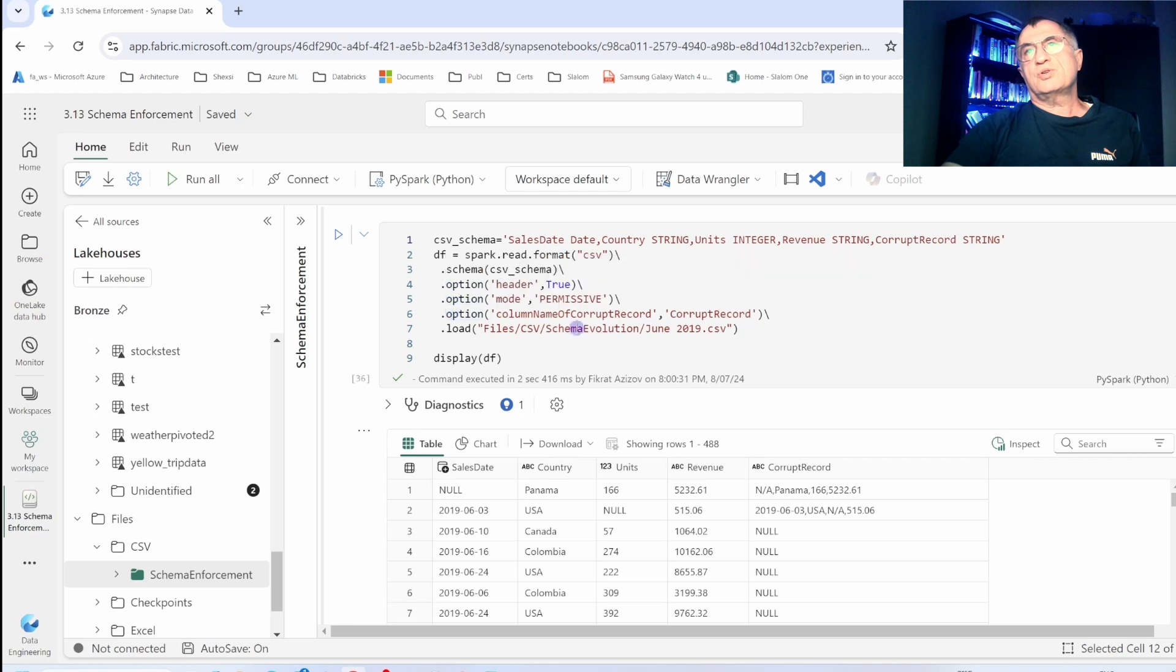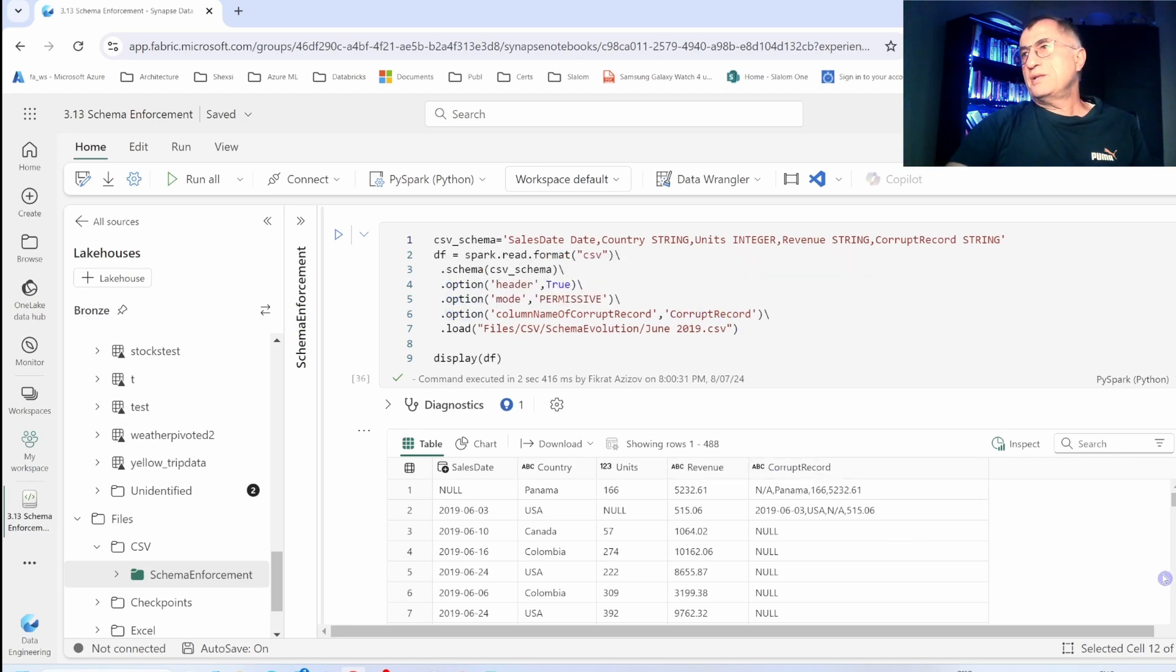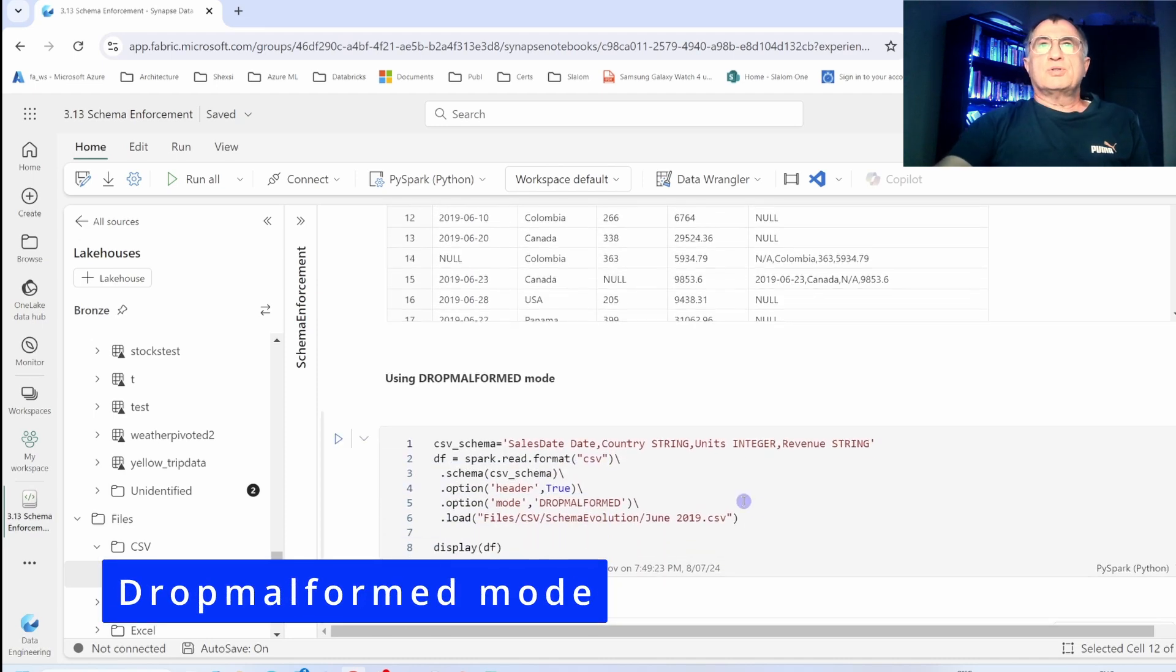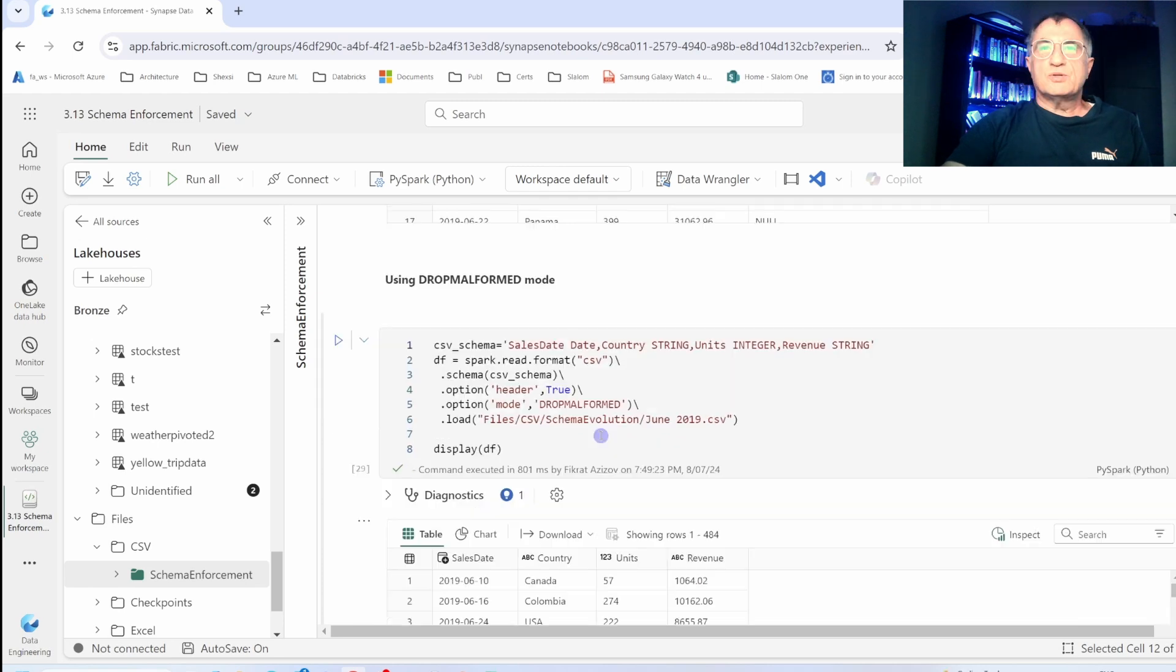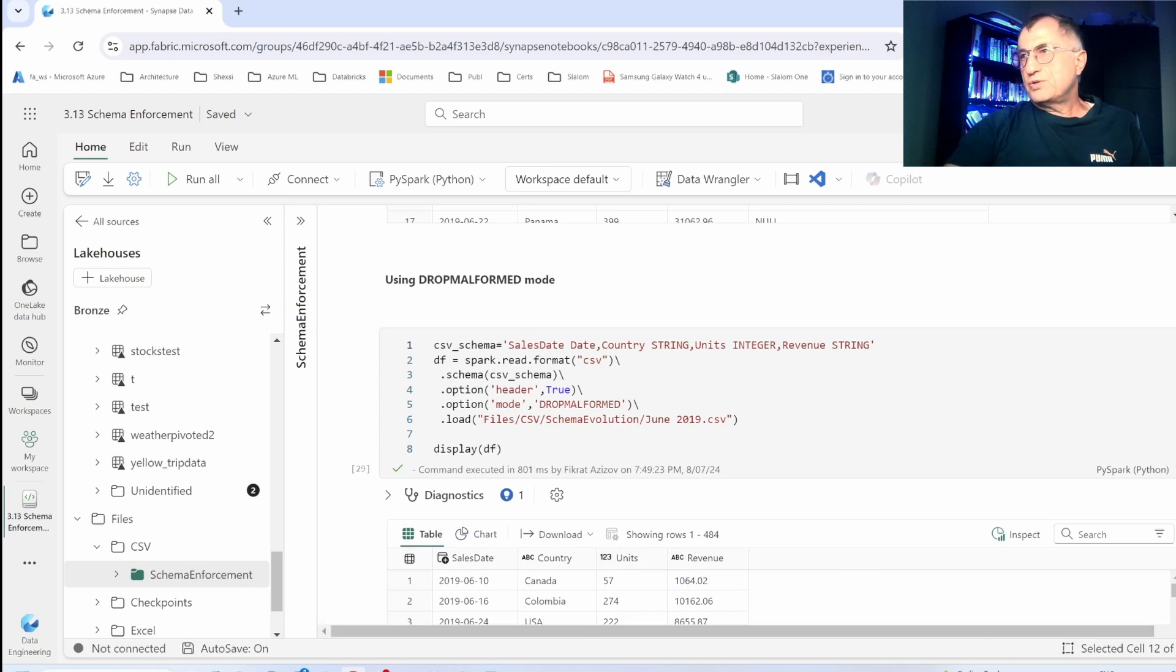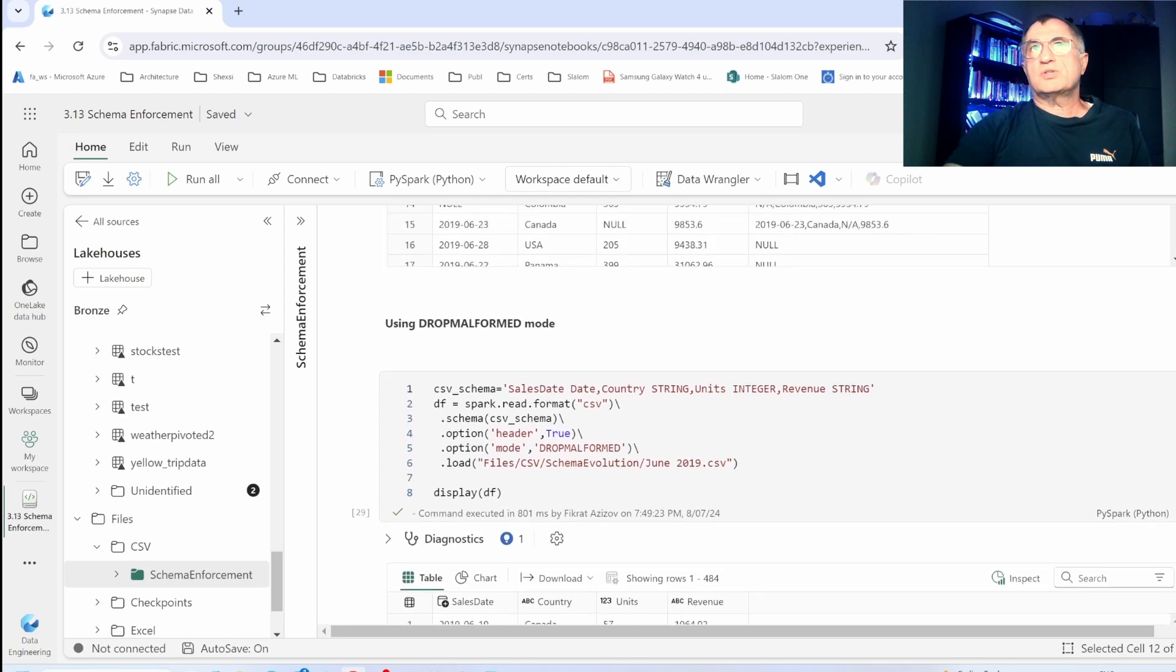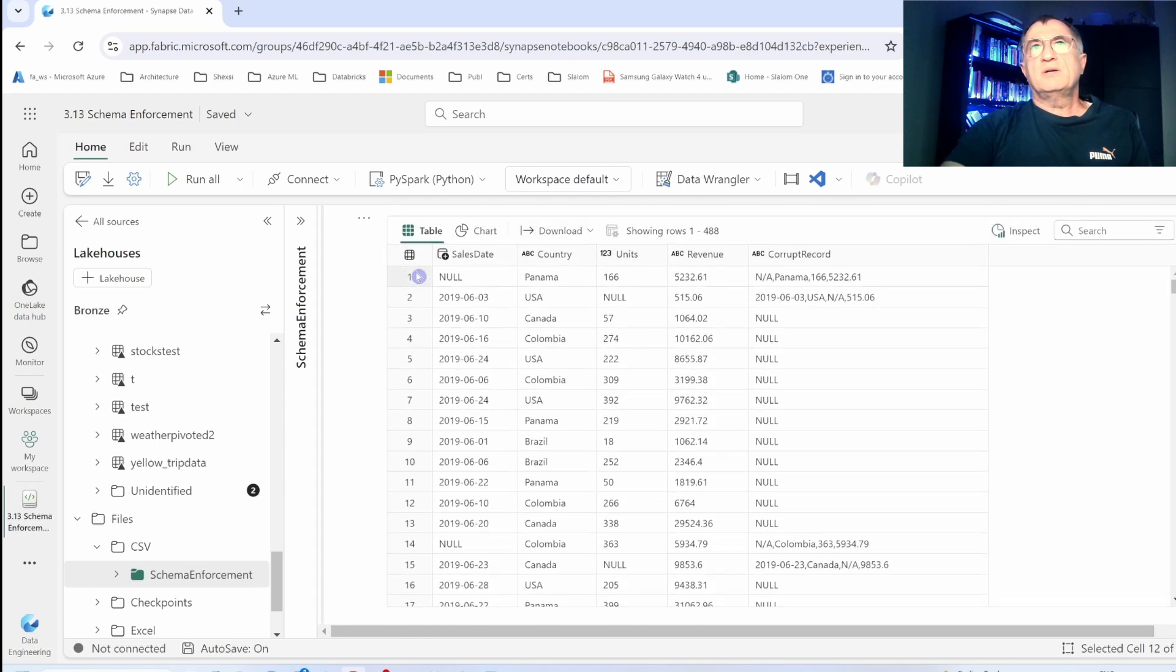Now let's take a look at another option called drop malformed mode. With this option, Spark skips all of the rows with corrupt values and reads the remaining rows. If I scroll down, I can no longer see the rows where I had incorrect values like Panamasa, for example.